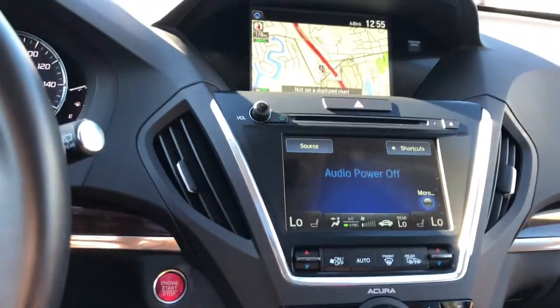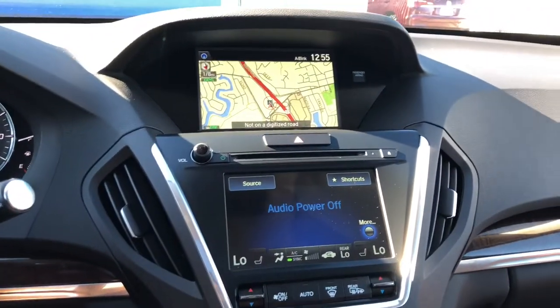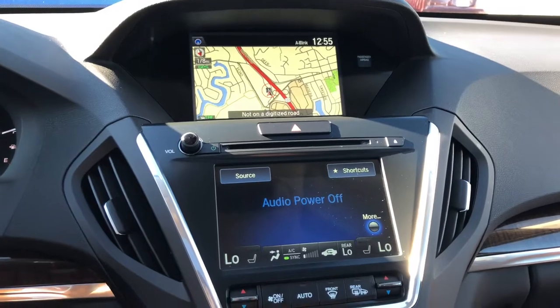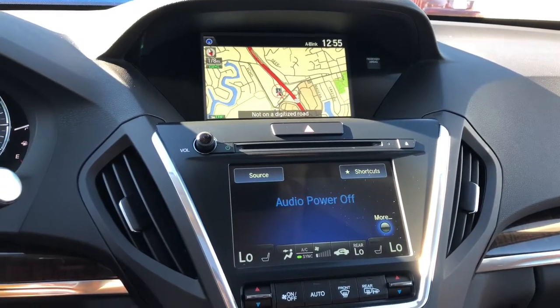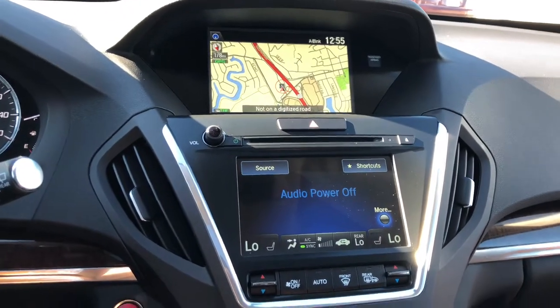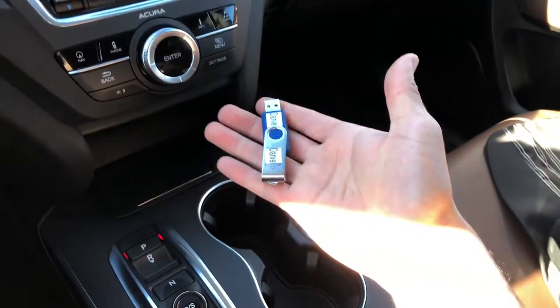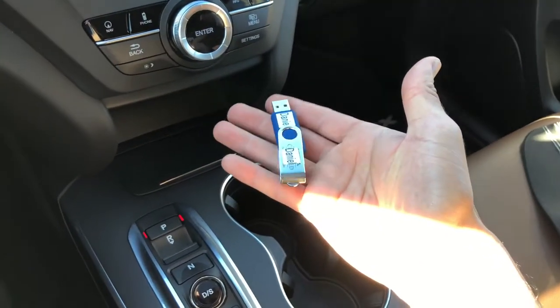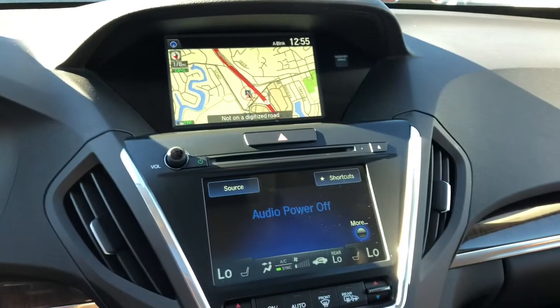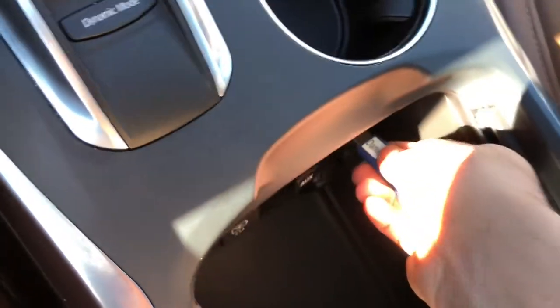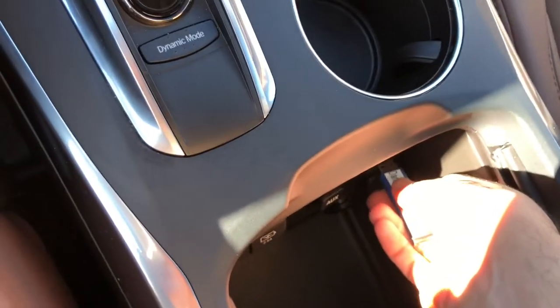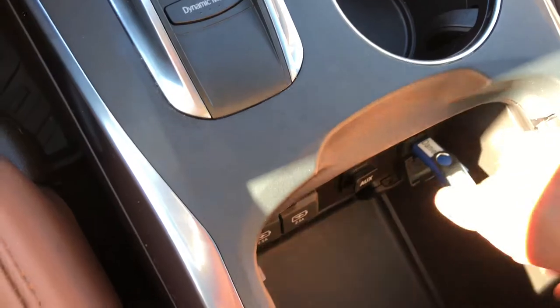I'm in a vehicle featuring the technology package or above. All you have to do is make sure you've got a USB with a compatible file like a JPEG, and make sure your vehicle is running. I'm going to go ahead and plug in the USB into the USB reader in the vehicle.